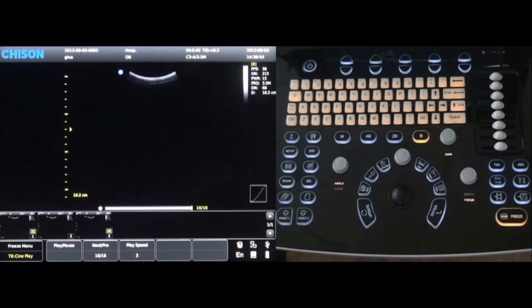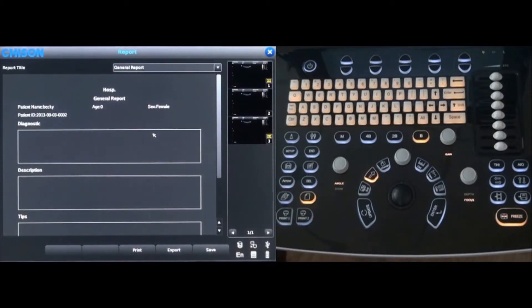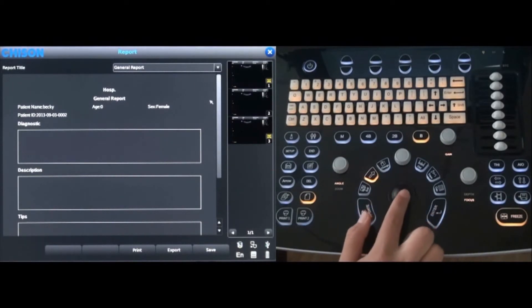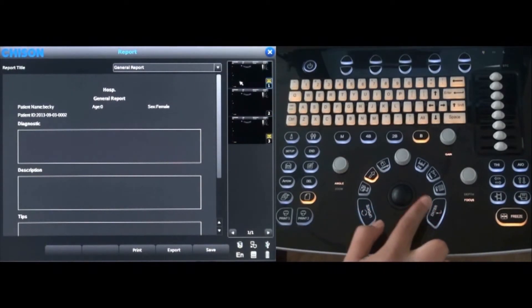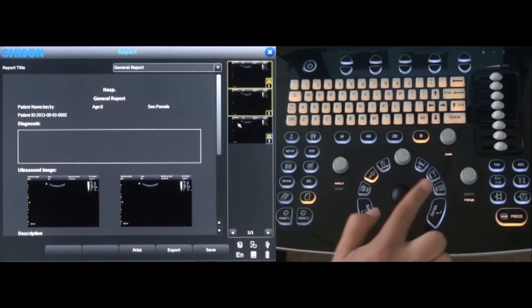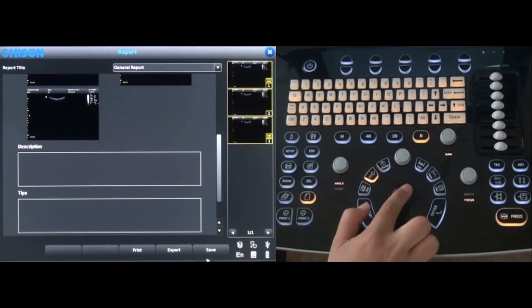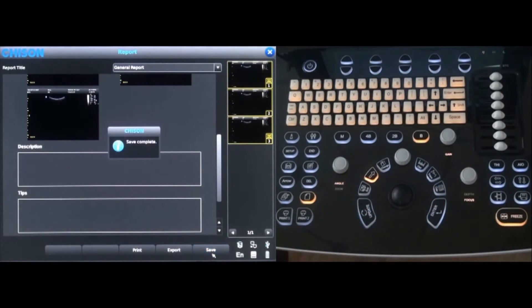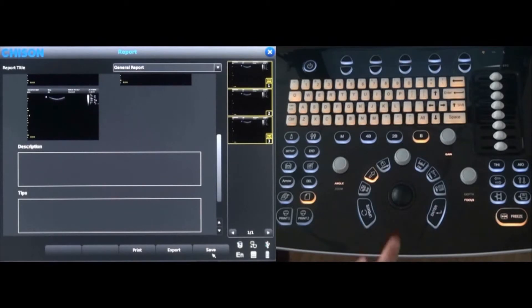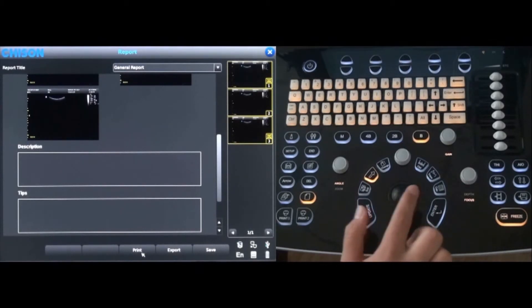Reports can be easily generated by pressing the report key. Images can be added to the report by selecting the desired image with the trackball and pressing the enter key. When the report is complete, select save on the bottom of the screen. The report can also be printed by selecting print, which is also on the bottom of the screen.